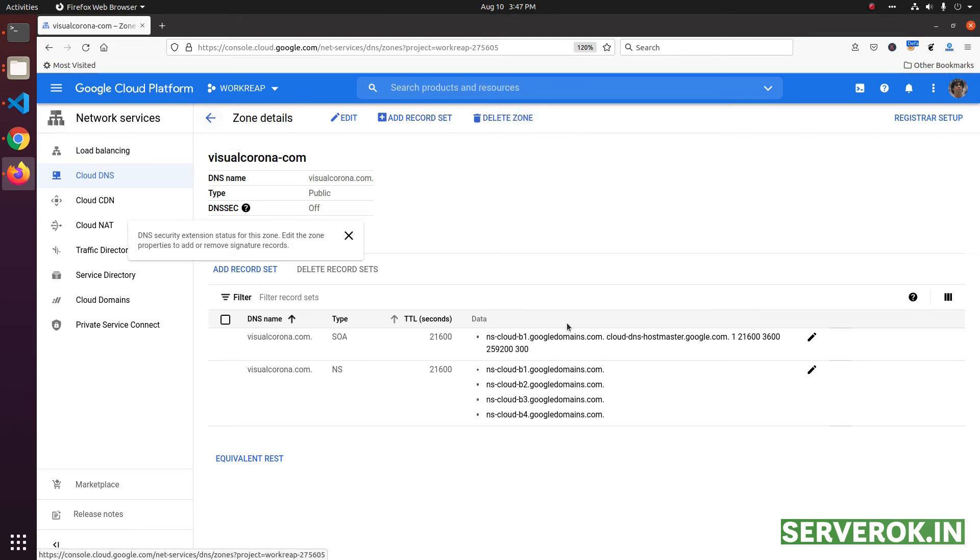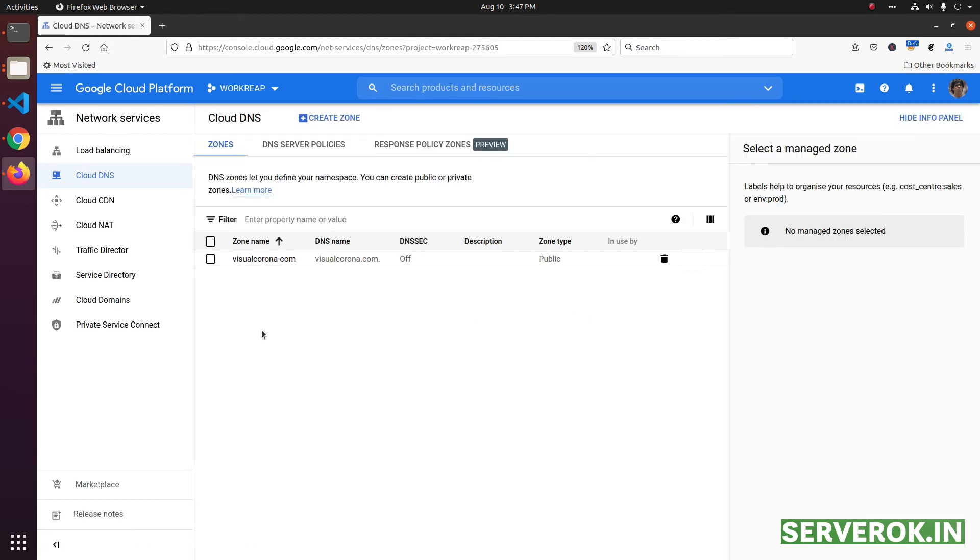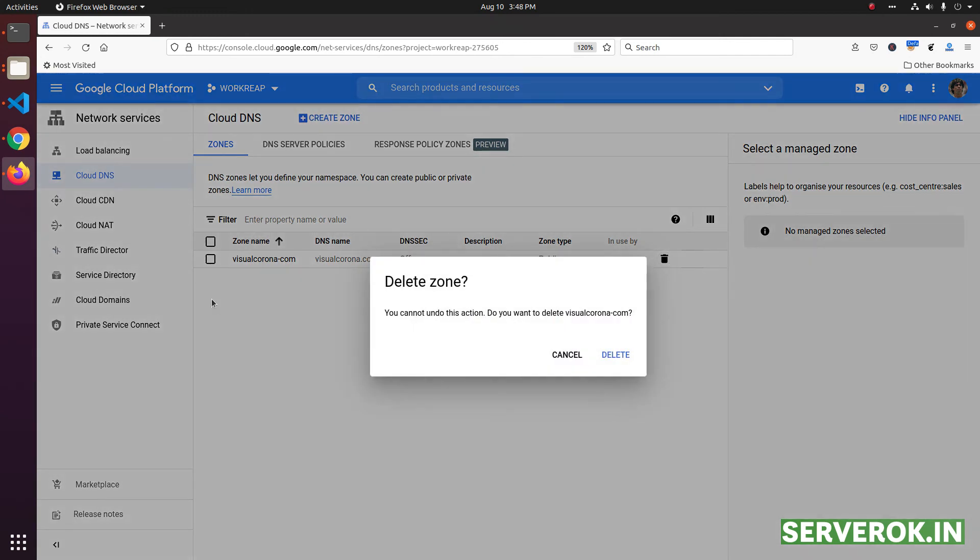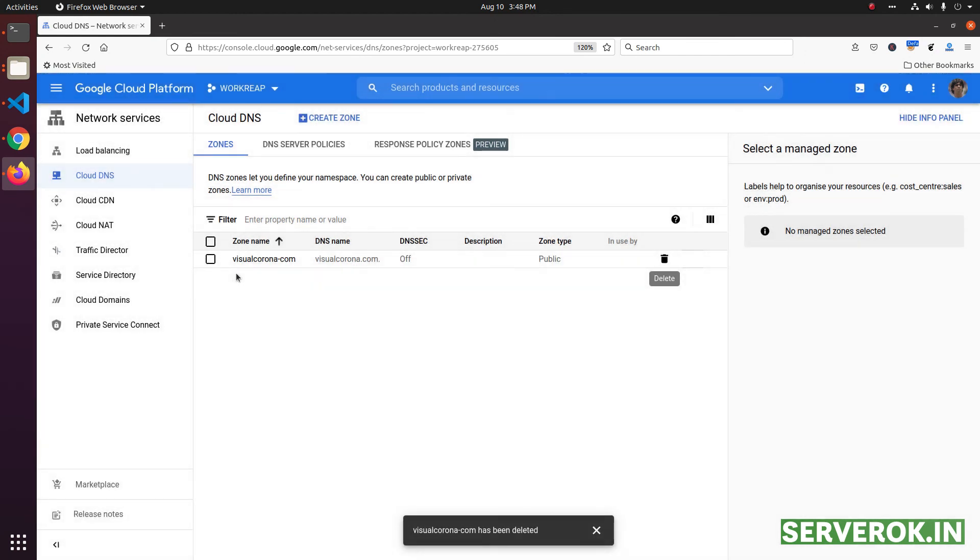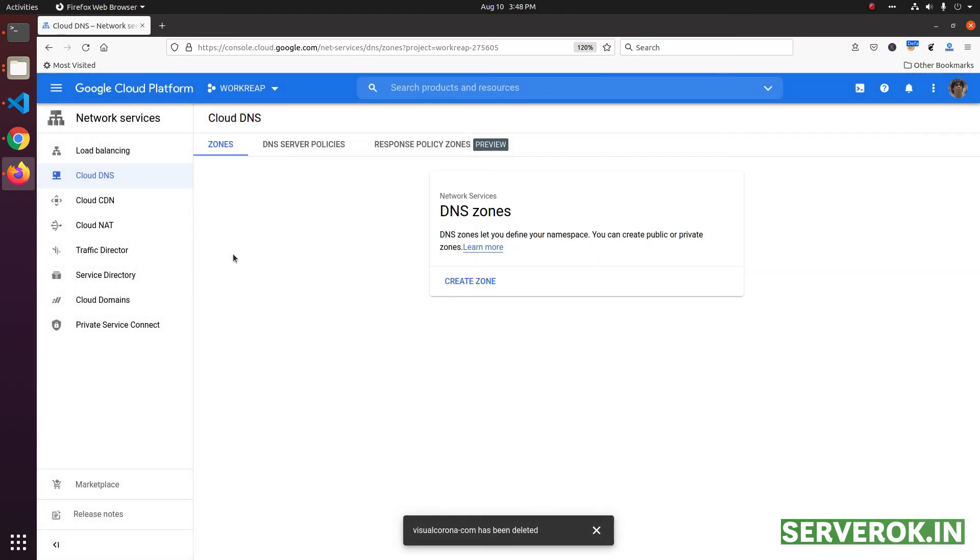Other way is to go to the DNS zone list page. For that click on the back arrow on the top. Click on the delete icon on the right side of the domain name that you need to delete. You will get the deletion confirmation pop-up window. Click on the delete button to delete the DNS zone.